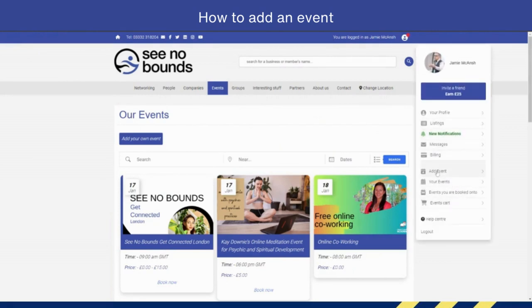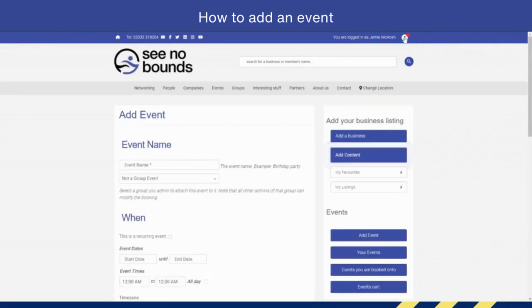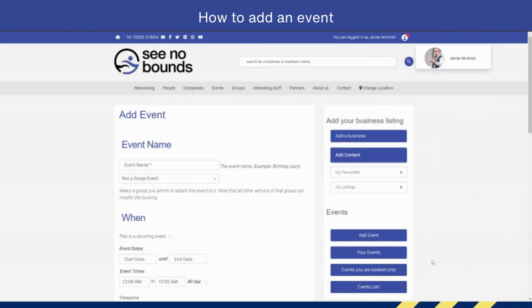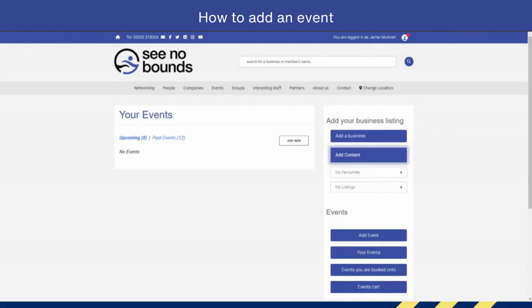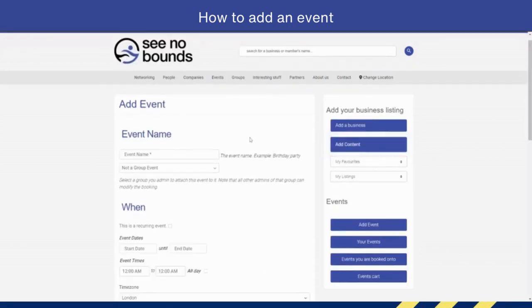You can also go here where it says 'Add an Event', or you can simply go to your Events page where there's an 'Add New' button. It really doesn't matter how you do it—they all go to the same place. So let's create an event together.